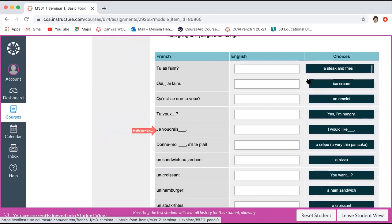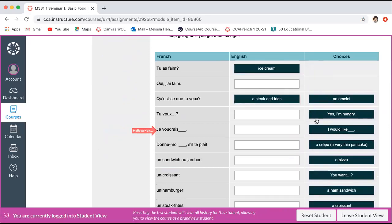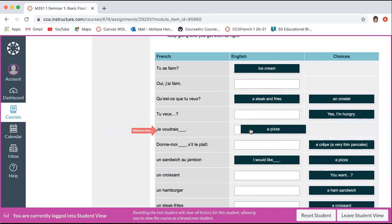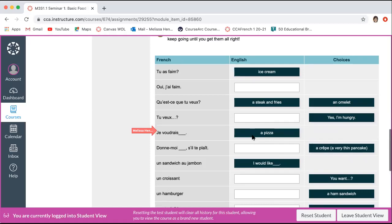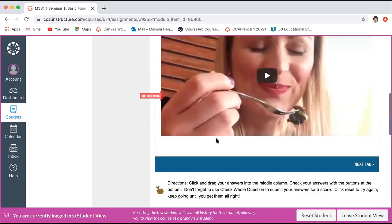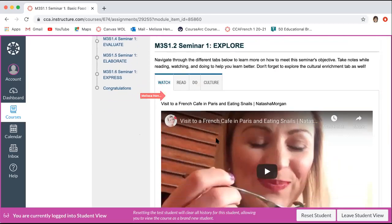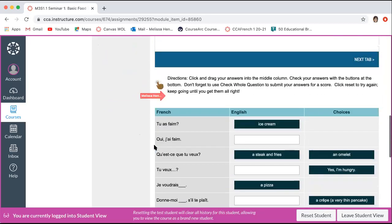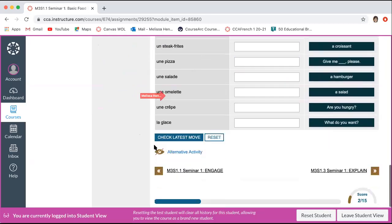For the matching activity, you'll drag and drop items into the correct places. At the bottom, use the buttons to check your answers — click 'Check Whole Questions' to submit for a score, and click 'Reset' to try again. You need to keep going until you get them all right. Even though this activity appears on the first tab below the watch section, it will be there in all of the tabs, so if you're not ready to do it yet, you can wait until the very end.